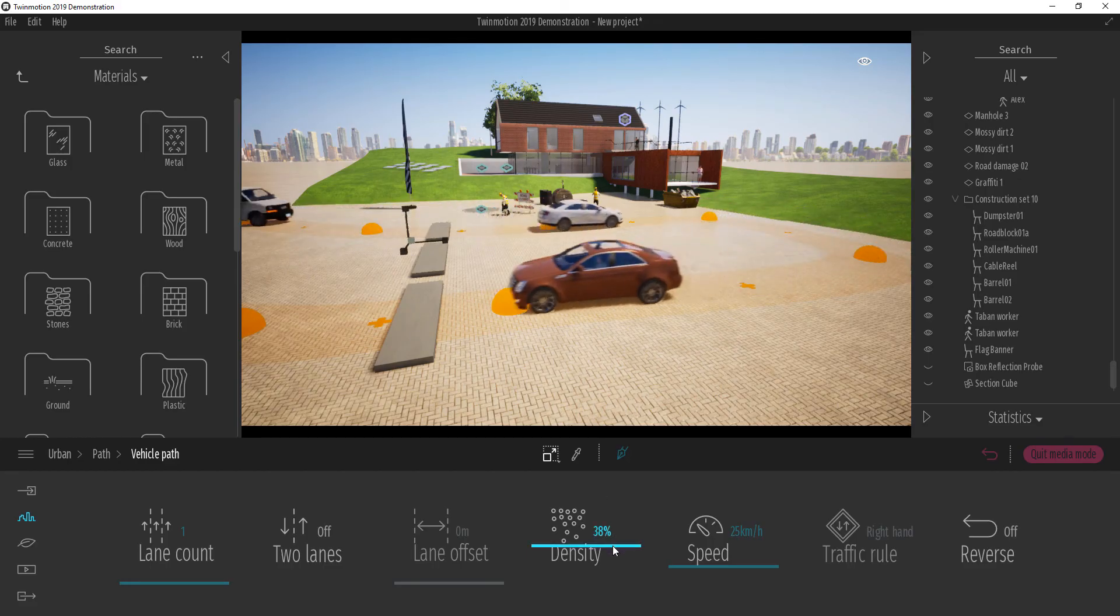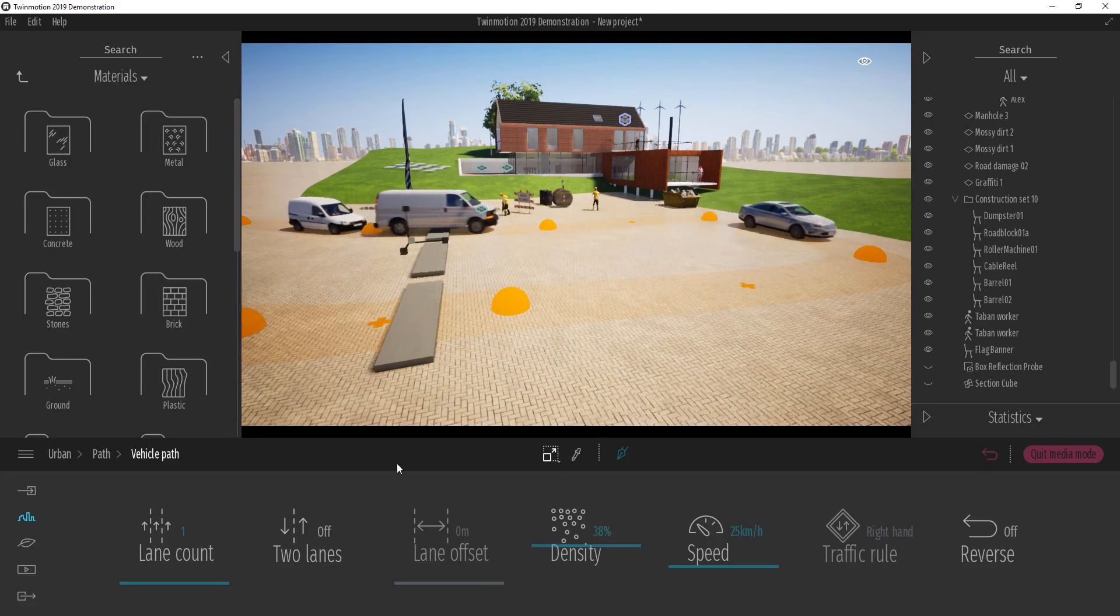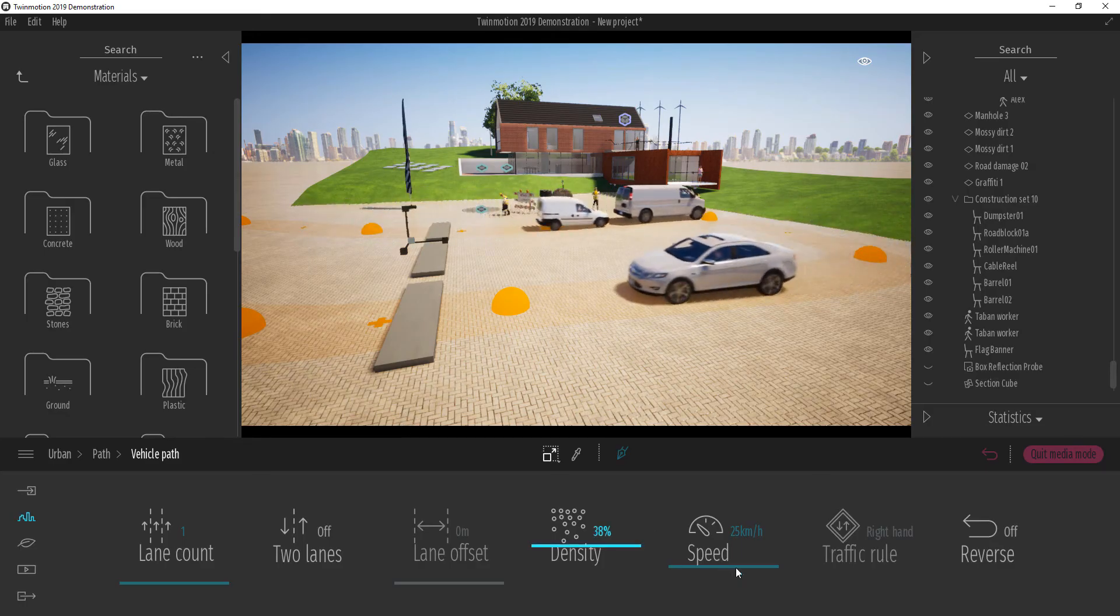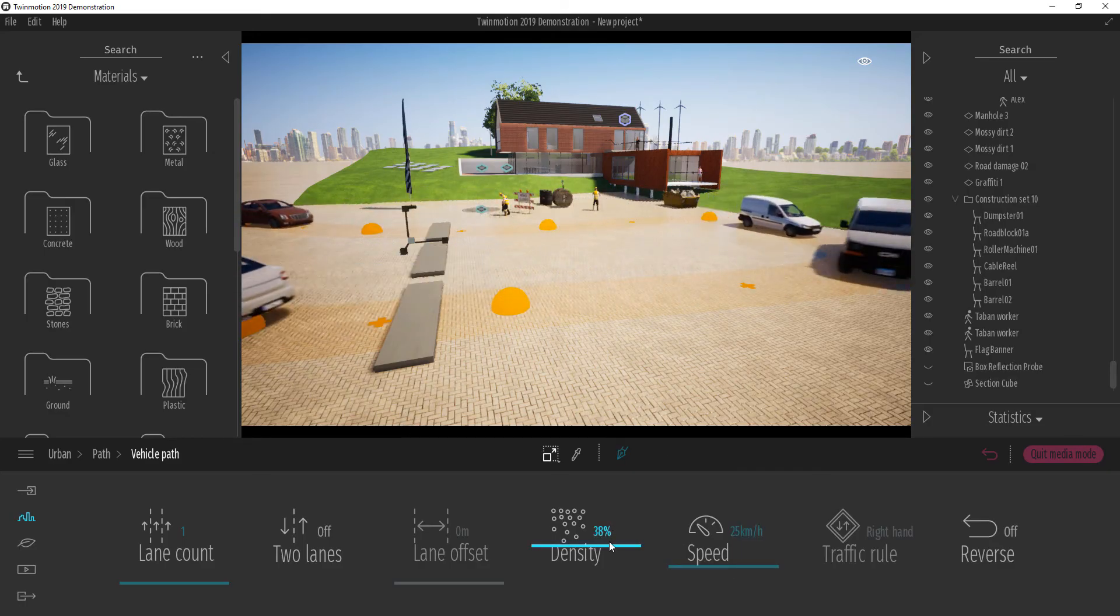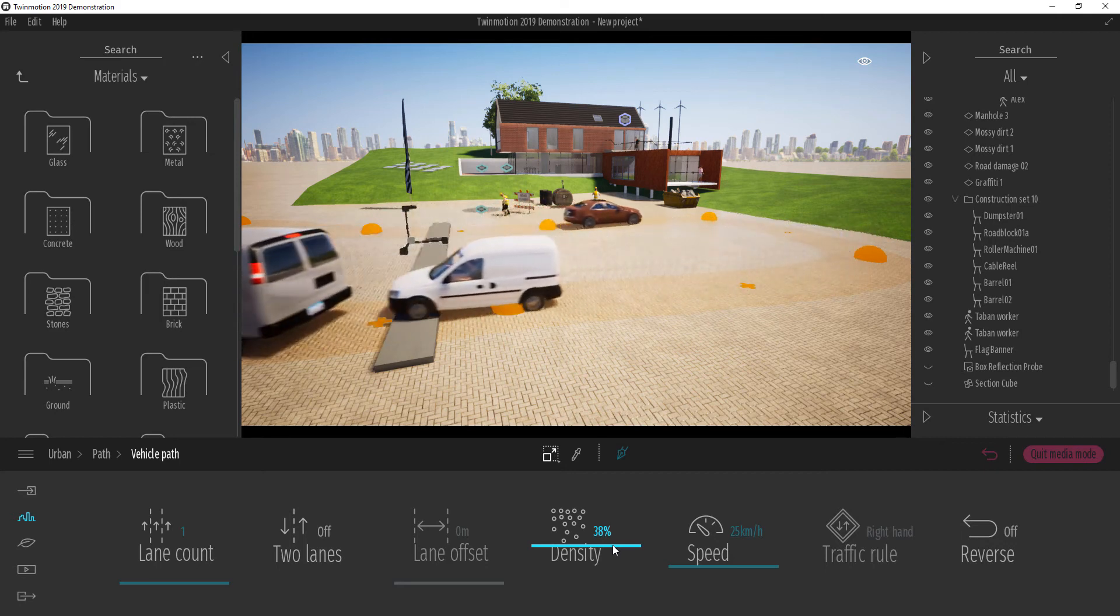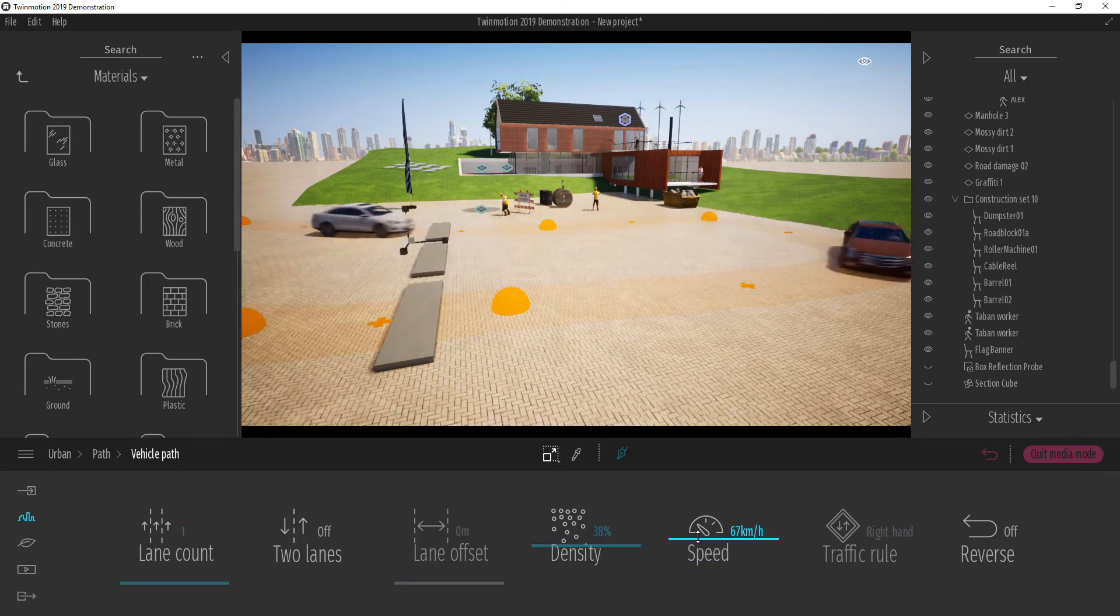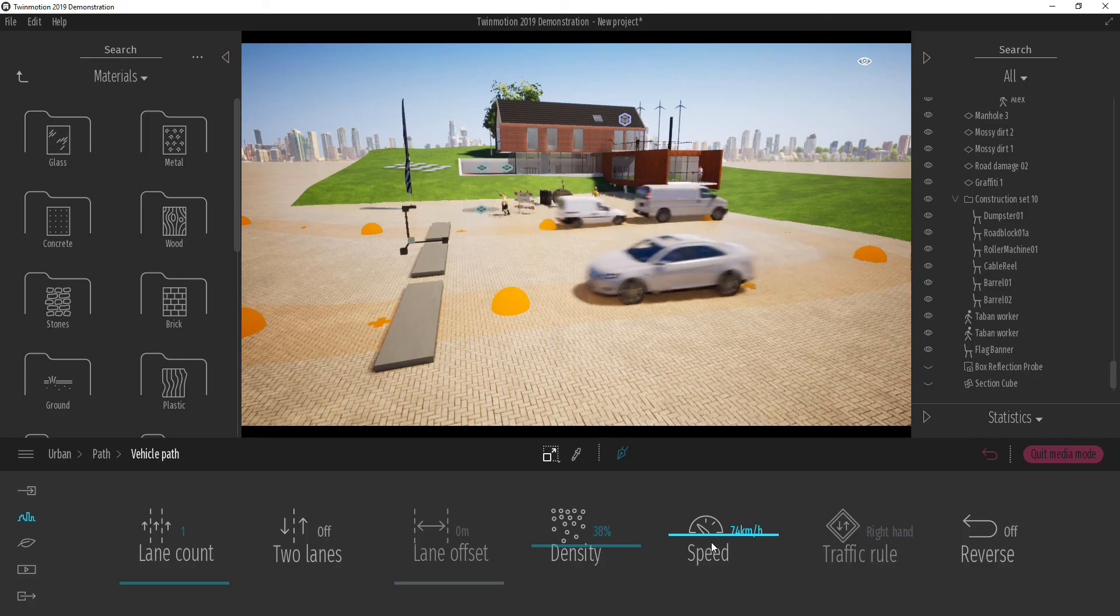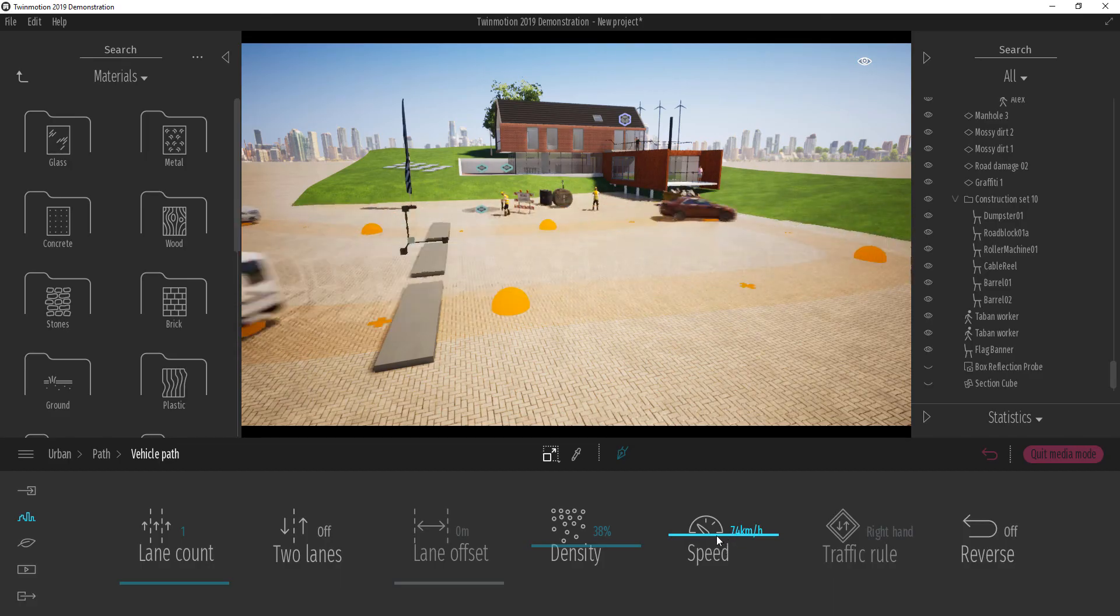I can increase, just like I can do with a pedestrian, I can increase the number of cars that I have here. I can also increase the speed of the cars and I can also reduce the speed of the cars as well. So this is very, very intuitive.